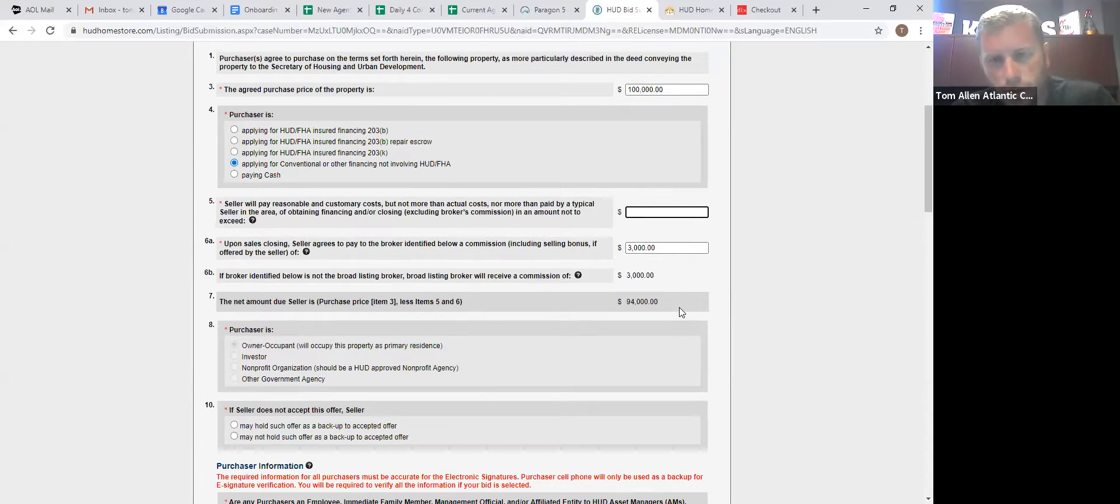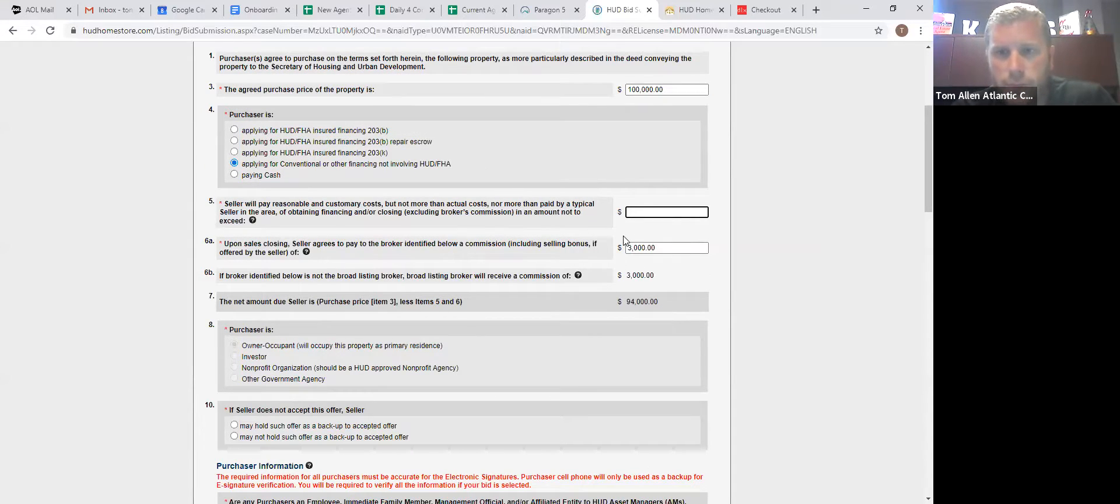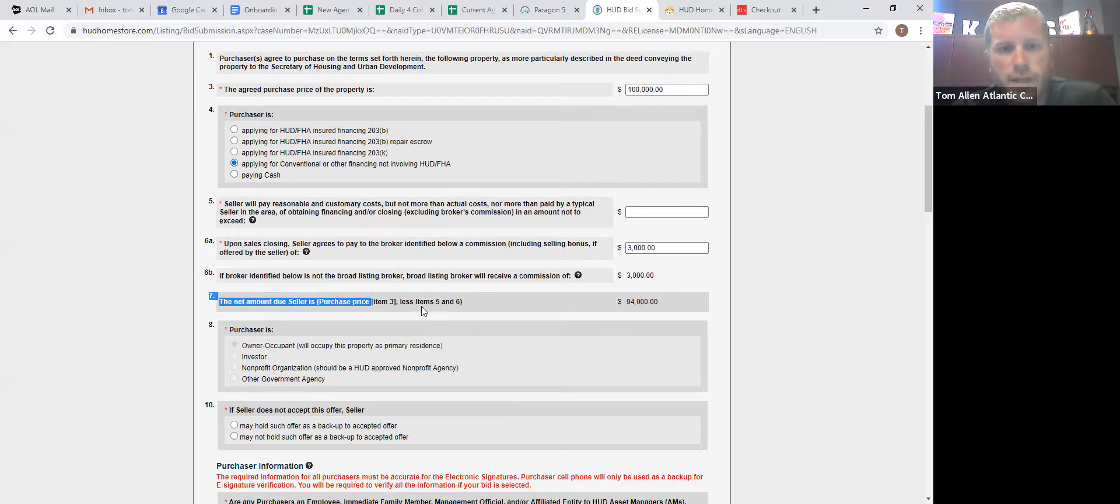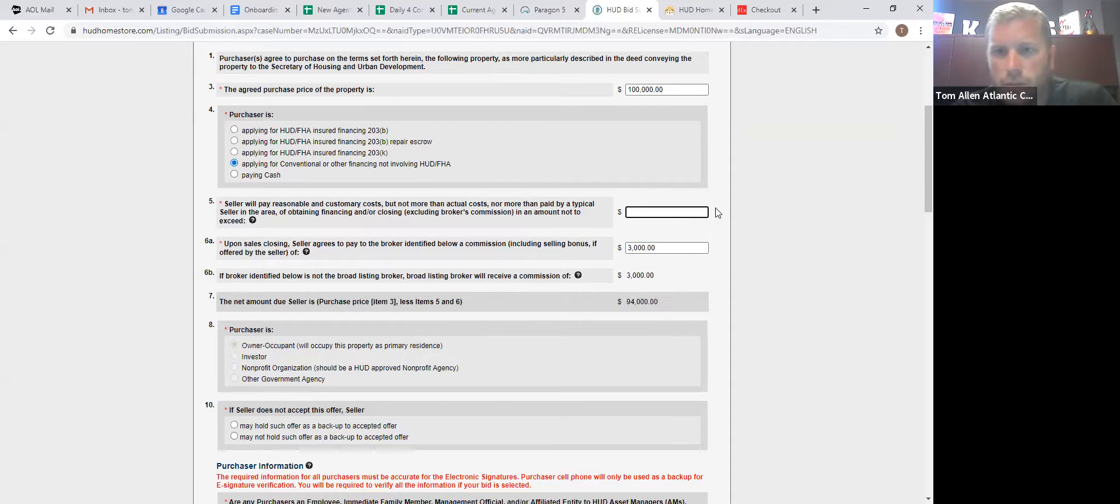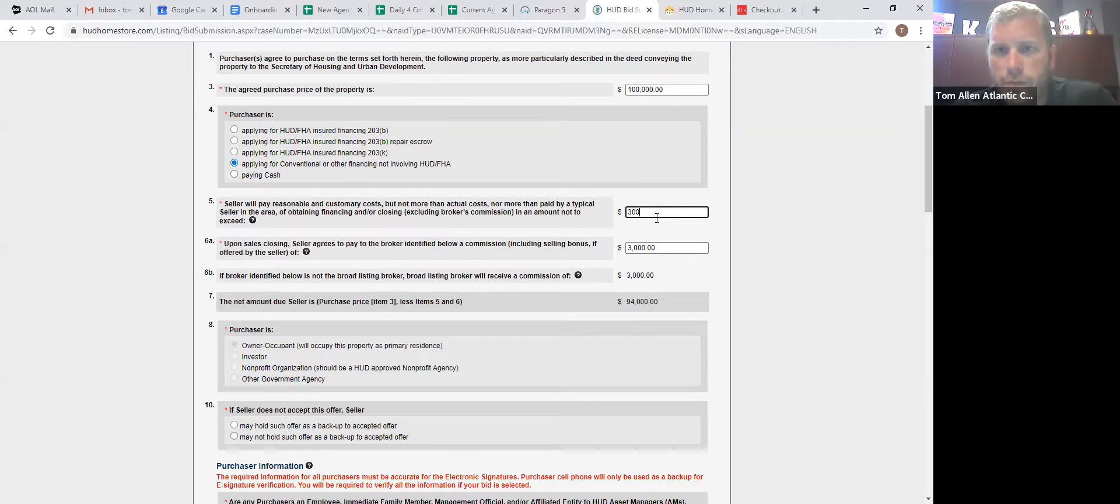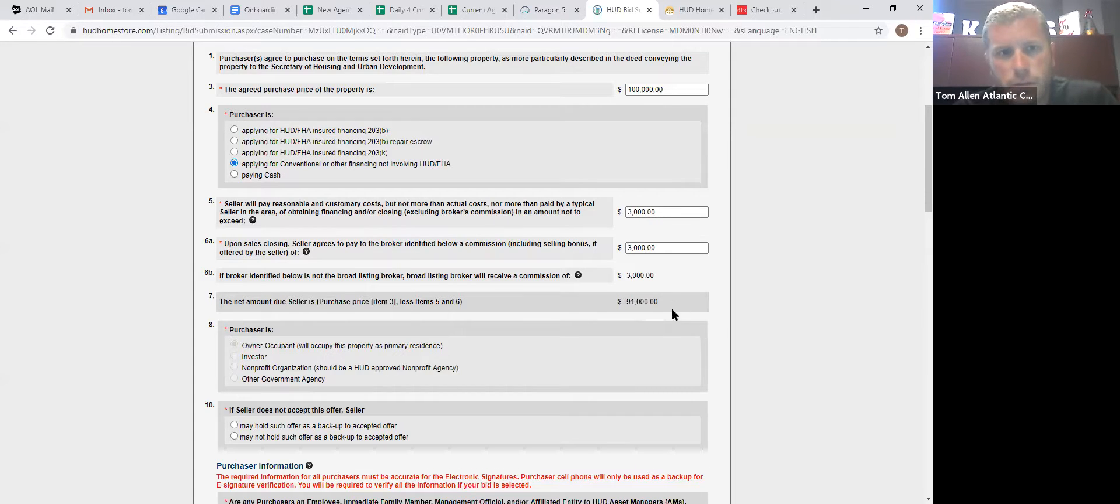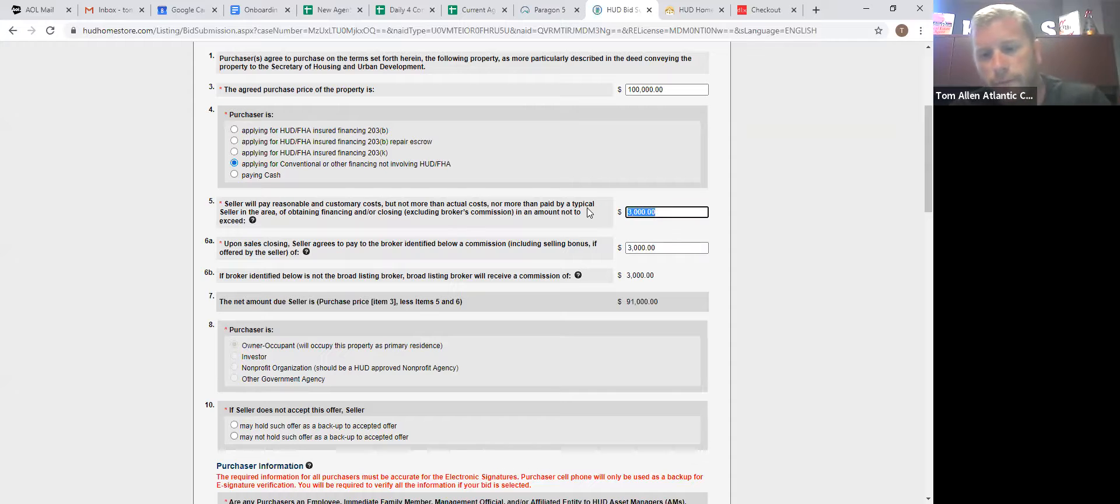Line number five, HUD will pay closing costs up to 3%. Now, if your buyer does need help, as far as closing costs goes, line number seven is what HUD reviews. So if it's a very popular property, line number seven is what they review. So if you need 3% for your people, your net to HUD goes down.